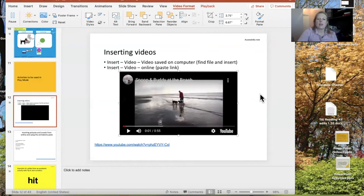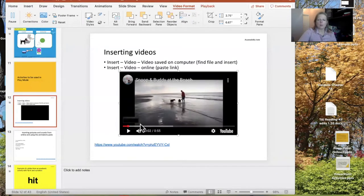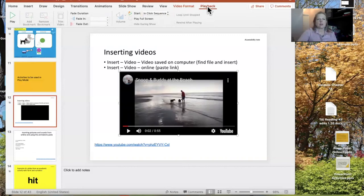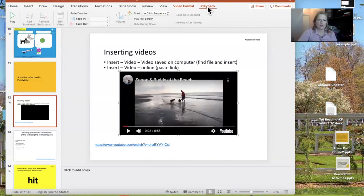Now you'll see a video of my husband and dogs on the beach embedded into the PowerPoint. When you have media imported into your slideshow and you click on it, the top menu shows video playback options. You can decide if it starts when the slide starts, set it to wait a few seconds before it comes in, or have it fade in. You can control the media from those playback features in the top menu.